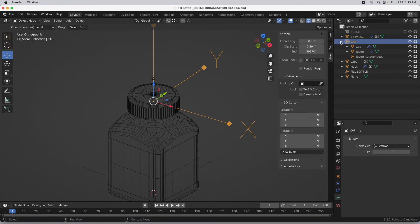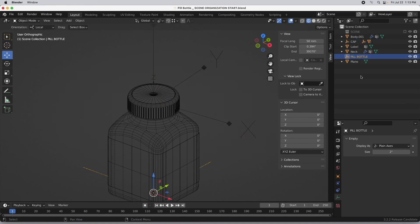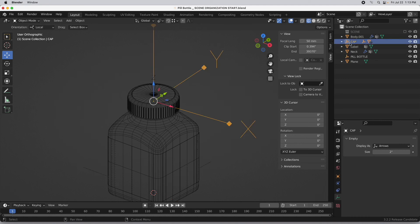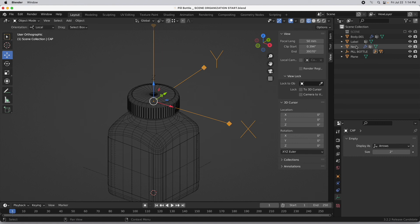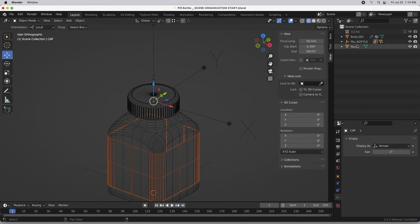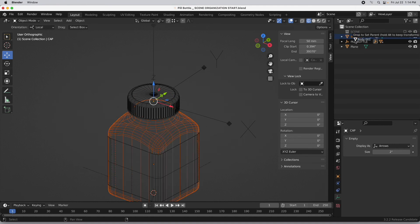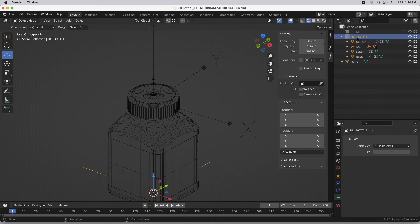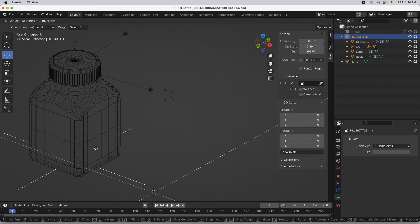Now what I'm going to do is take the pill bottle empty that we created and drag cap into pill bottle — holding the Shift key — then drag neck into pill bottle, label goes into pill bottle, and body drags into pill bottle. So everything is parented to this single empty right here, and now we could come in and just move that around.